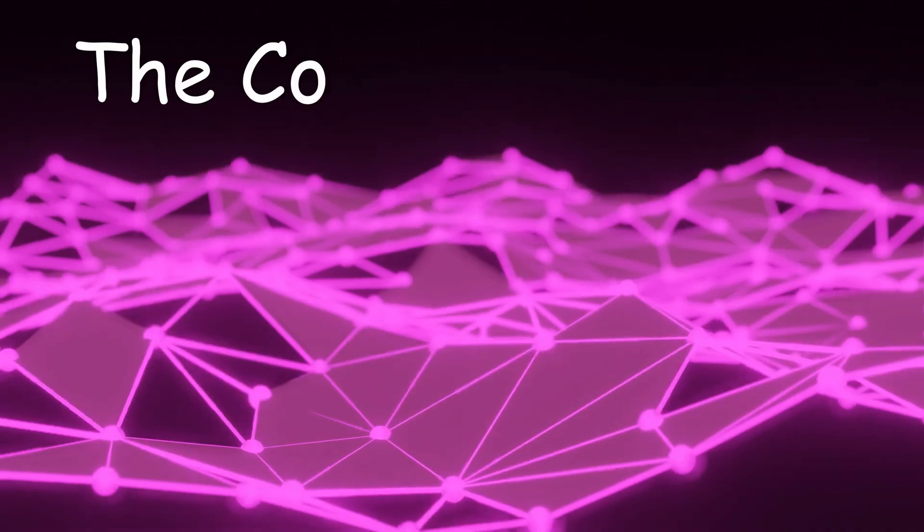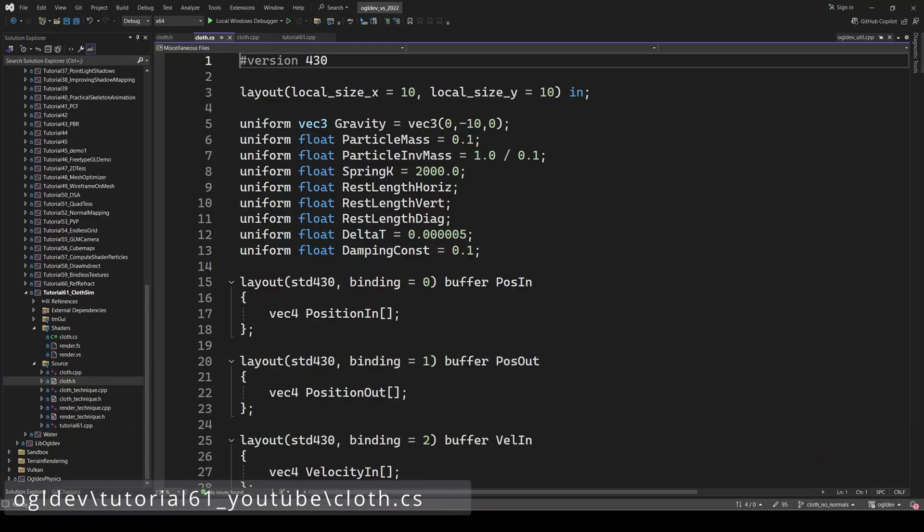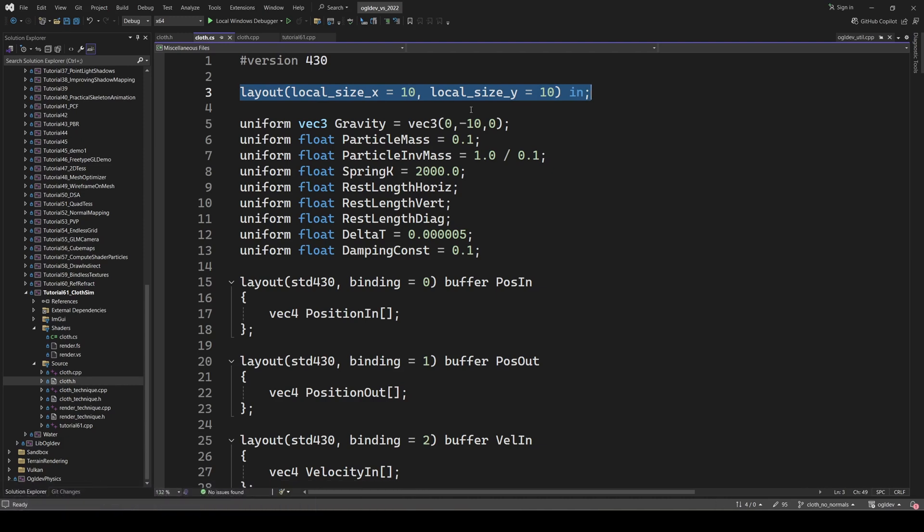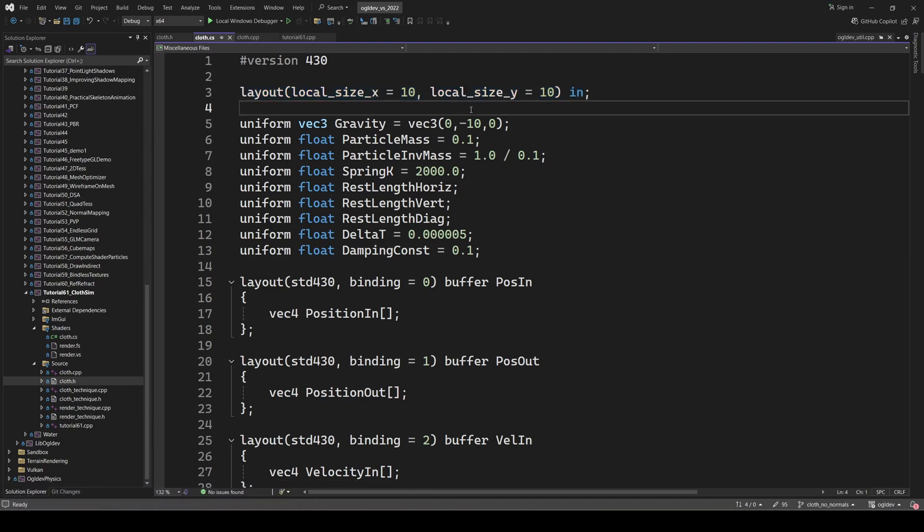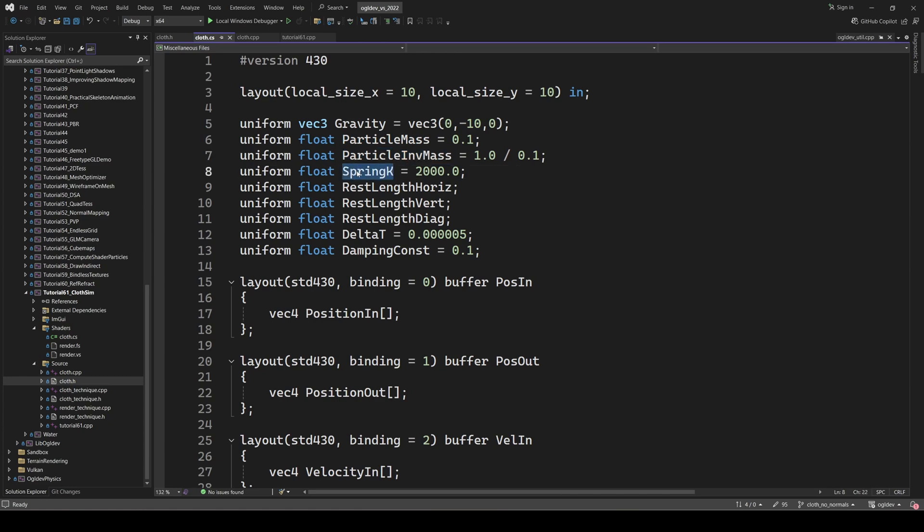Now let's take a look at the compute shader. We start by defining the local size. This is the number of shader invocations in each workgroup. Next, we have a few uniform variables. As I said, gravity points directly down. You'll notice that it's not the accurate value, but it's good enough for me. Next, we have stuff like the mass of the particle, its inverse mass, the stiffness of the spring and its rest length along the different axes and etc.